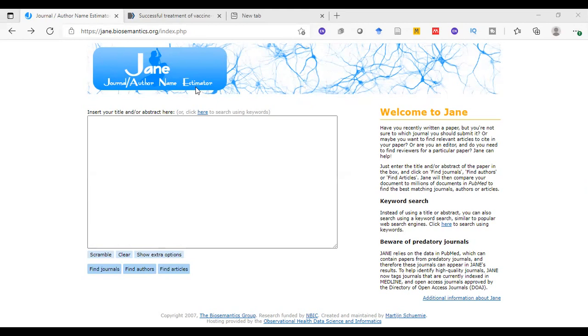So if we are not sure to which journal we should submit our manuscript, or we need a similar article to our paper, or if we need to find a reviewer for our paper, in all previous cases Jane can help us.